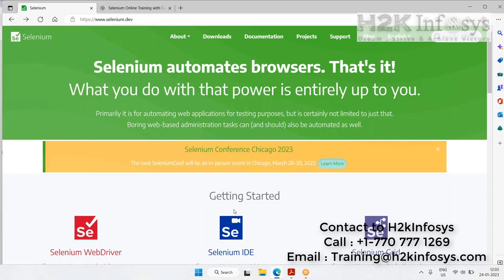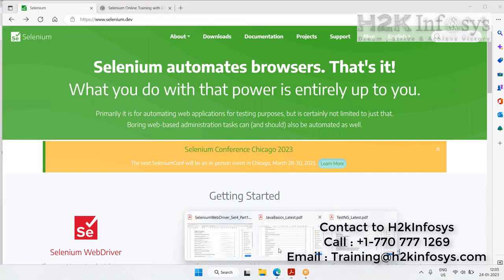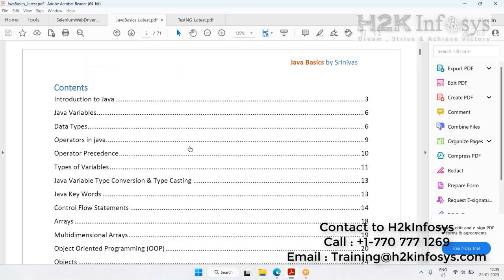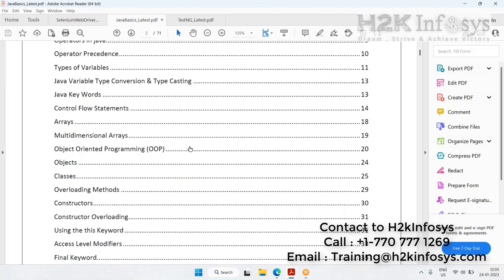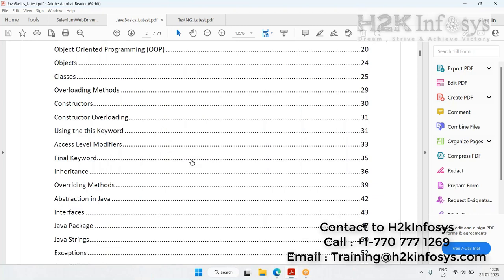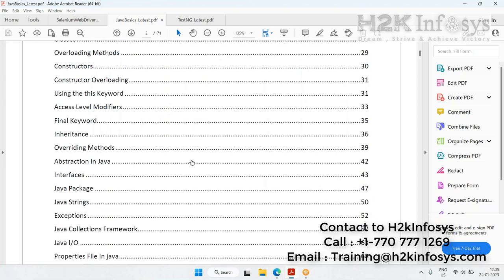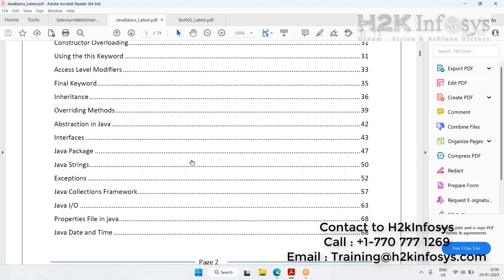Let me briefly explain the contents of Java as well as other Selenium topics in this course. For Java, we start with Java basics — covering introduction, variables, types of variables, arrays, object-oriented programming features like method overloading, constructor overloading, access modifiers, abstraction, interfaces, Java strings, exception handling, collections framework, Java I/O for handling files, and date and time. This course predominantly covers all the core Java basics required for Selenium WebDriver programming.